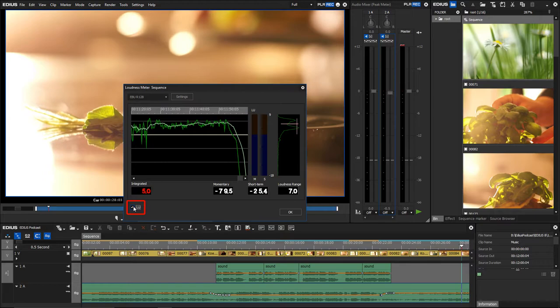This method shows the deviation from the target value. The important value here is the value shown under INTEGRATED. The loudness meter also shows momentary and short-term values, but these are only relevant if a broadcast station gives you specific requirements — for example, for the production of a TV advert.